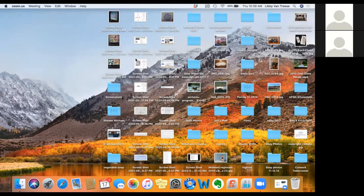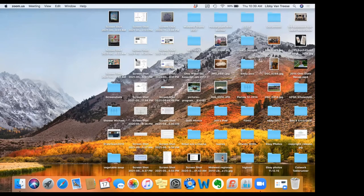Welcome. My name is Libby Vantrese, and I will be sharing some information about Premiere Plus 2. This is the Mac version, so let's get started.